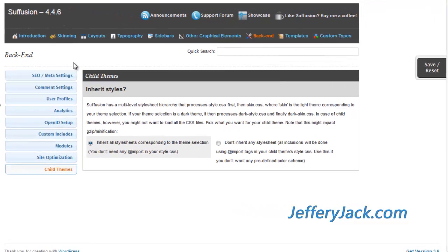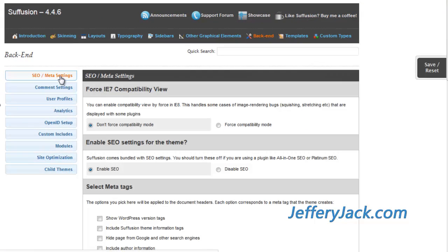The first on the list is the SEO and meta settings. These settings allow customized search engine optimization directly within Siffusion. With this section activated, SEO is a snap and no extra SEO plugin is necessary.